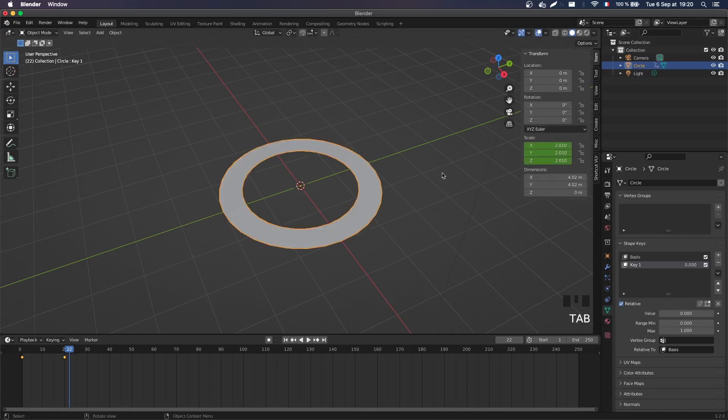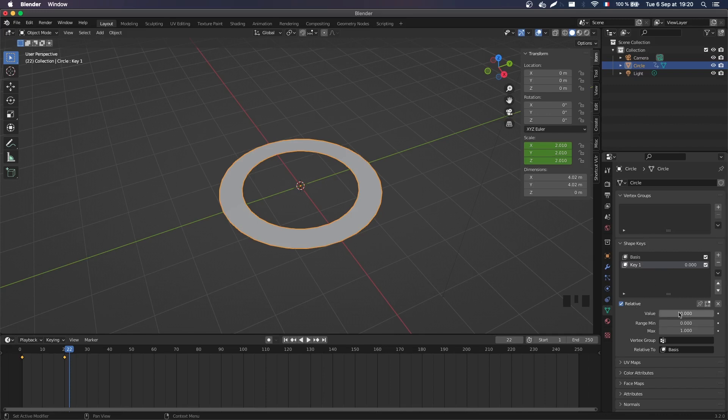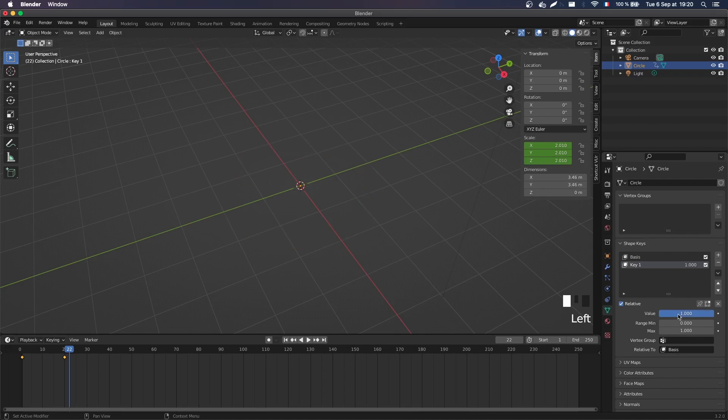And now if I go back to object mode, you see that I'm back to my normal shape. That's because this key for now is not really applied. To apply it, you have to change the value. So basically if the value is 1, this blend shape is gonna be totally applied. So here my ring has completely disappeared because its thickness is down to zero.